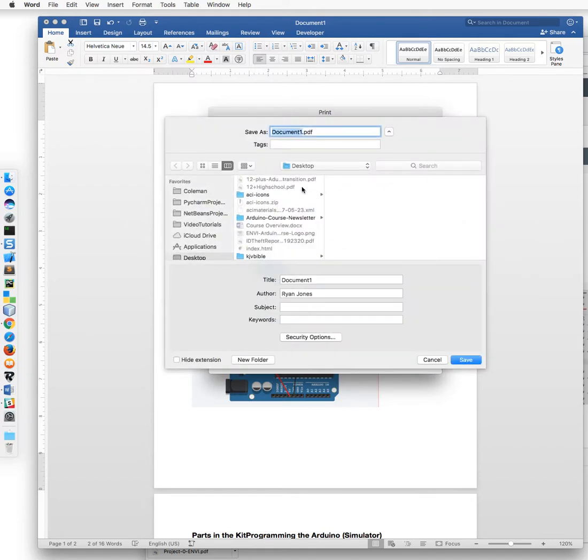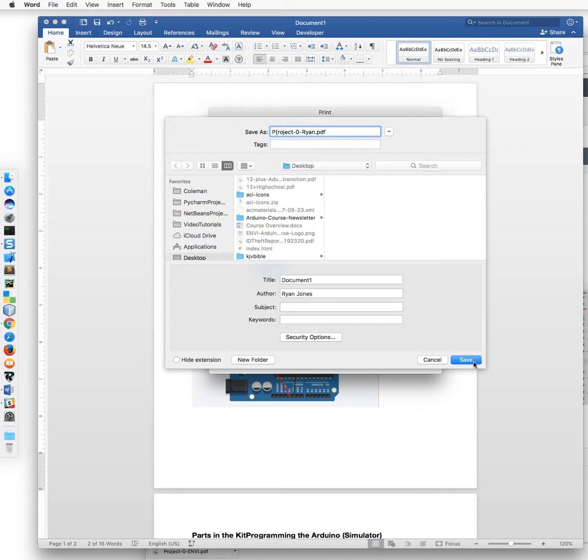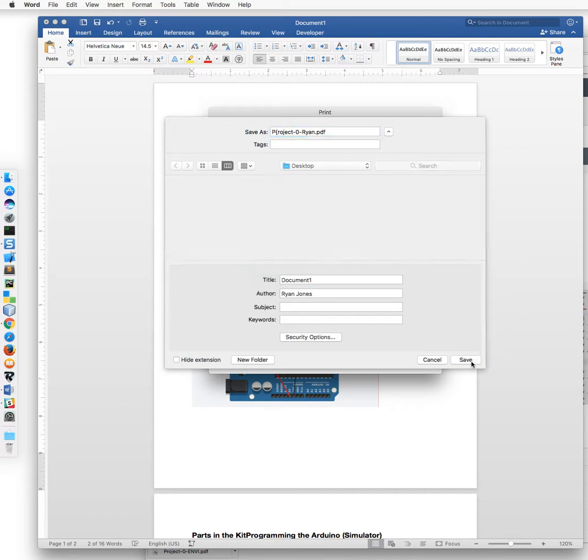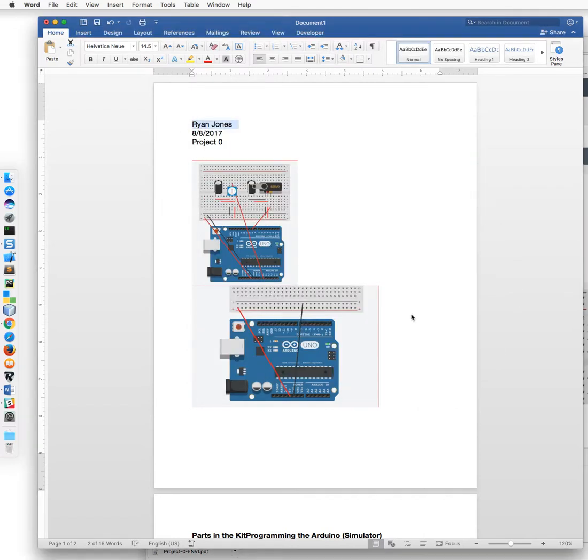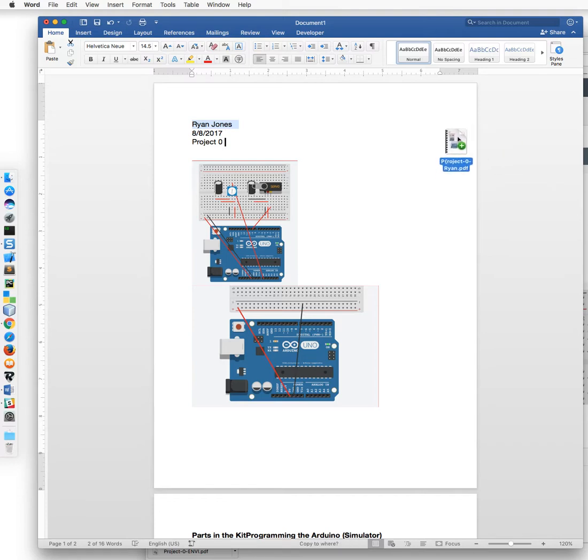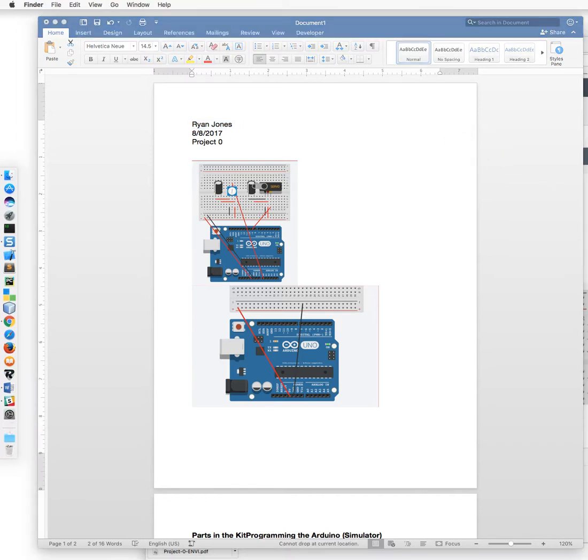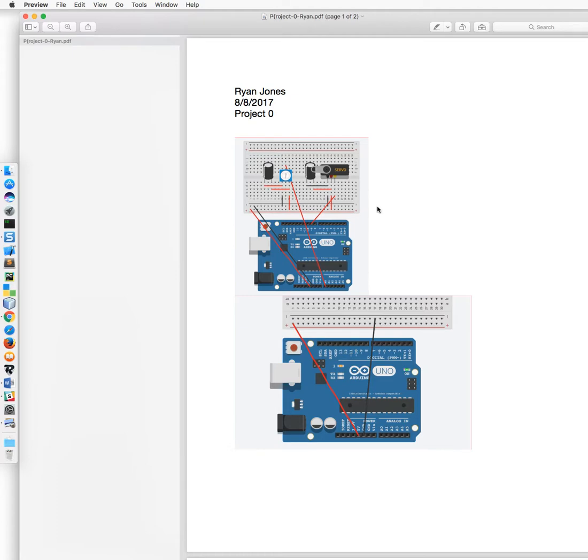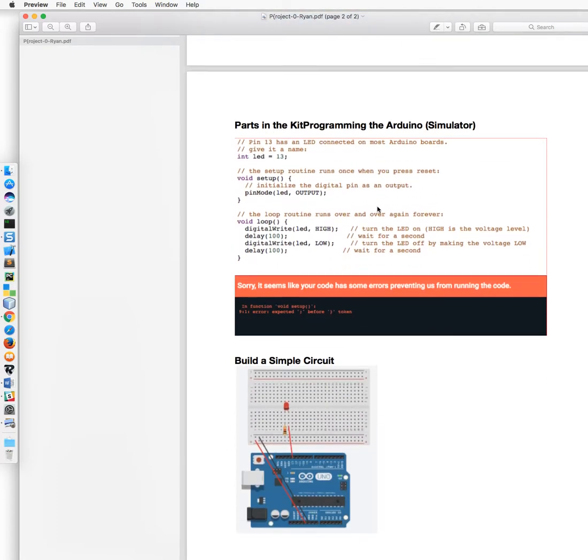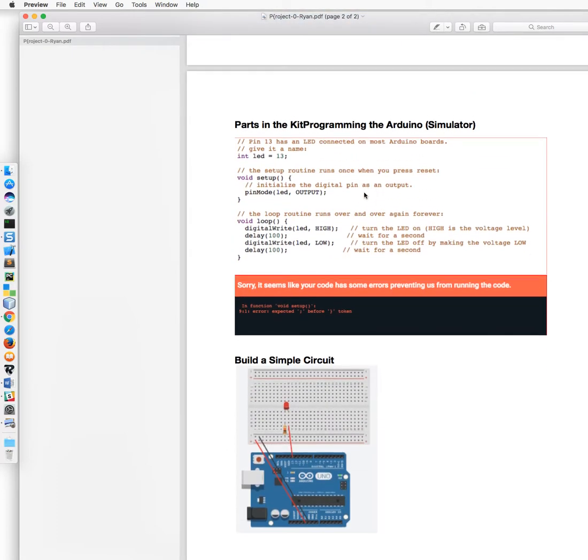And so then I can go to my desktop and name this. If I bring it on over here, there's my document.